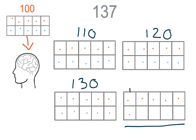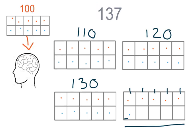So now we have to count by ones. One hundred thirty-one. One hundred thirty-two. One hundred thirty-three. One hundred thirty-four. One hundred thirty-five. One hundred thirty-six. But our number is one hundred thirty-seven.